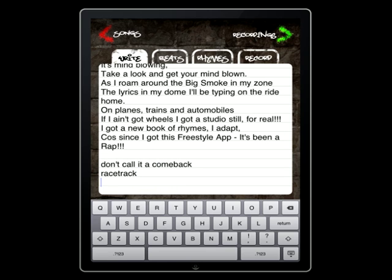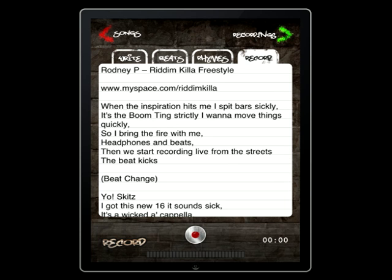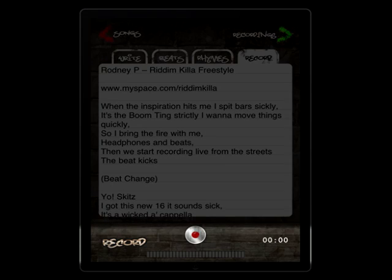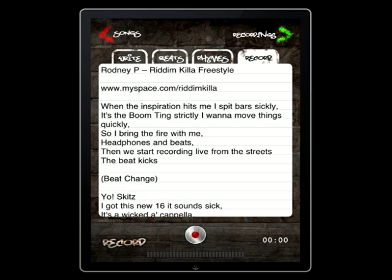When you're finished putting down your lyrics, you're ready to take it to the next level and put it down on wax. Select the Record tab and a recording button and meter will appear below. Simply press the Recording button to start laying down your vocals and press the button again to stop and save it automatically.